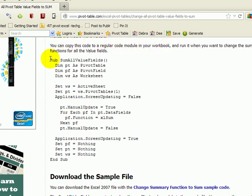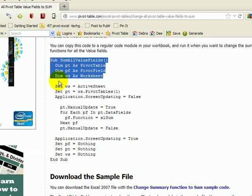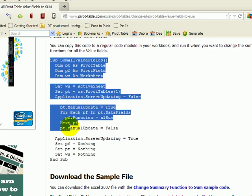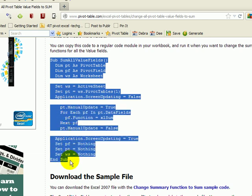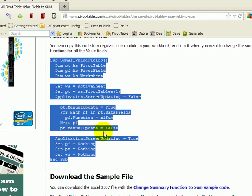I'm going to select all of that, starting with sub, going down to end sub and then I'll copy it. So the keyboard shortcut, control C, will copy that for me.